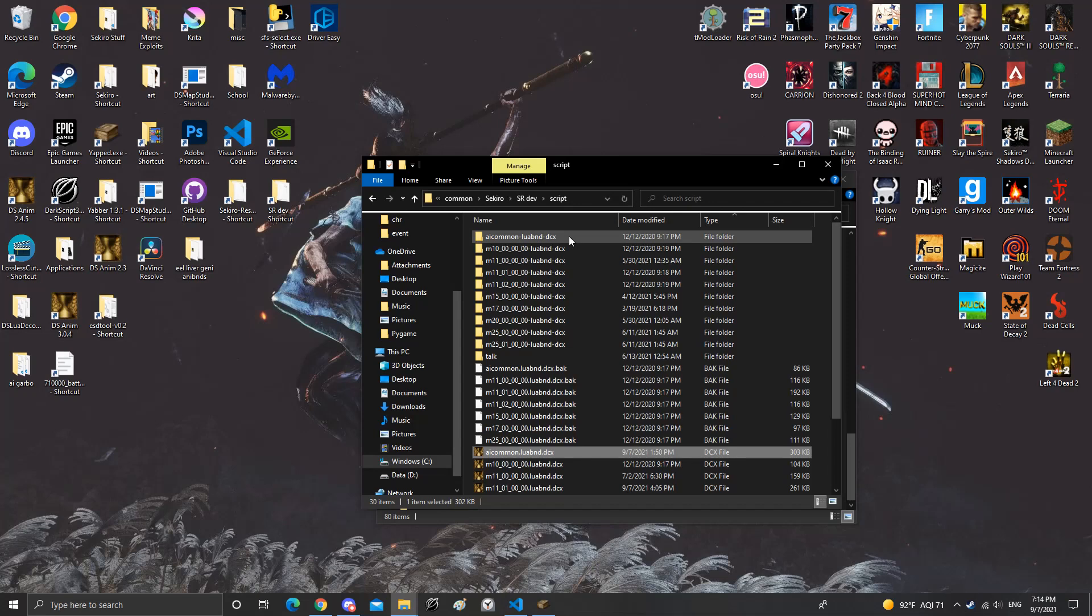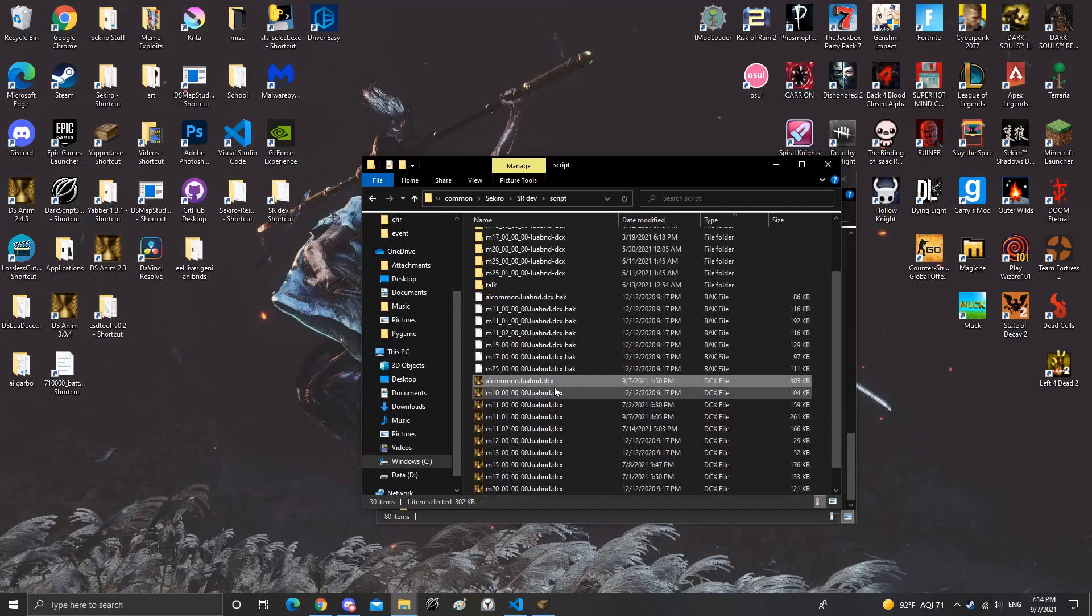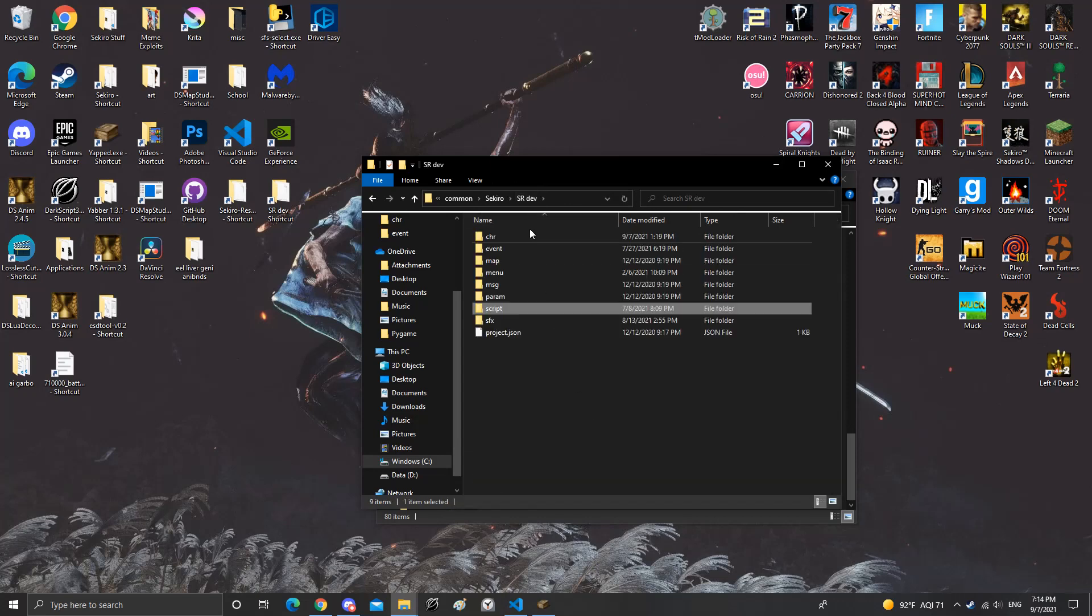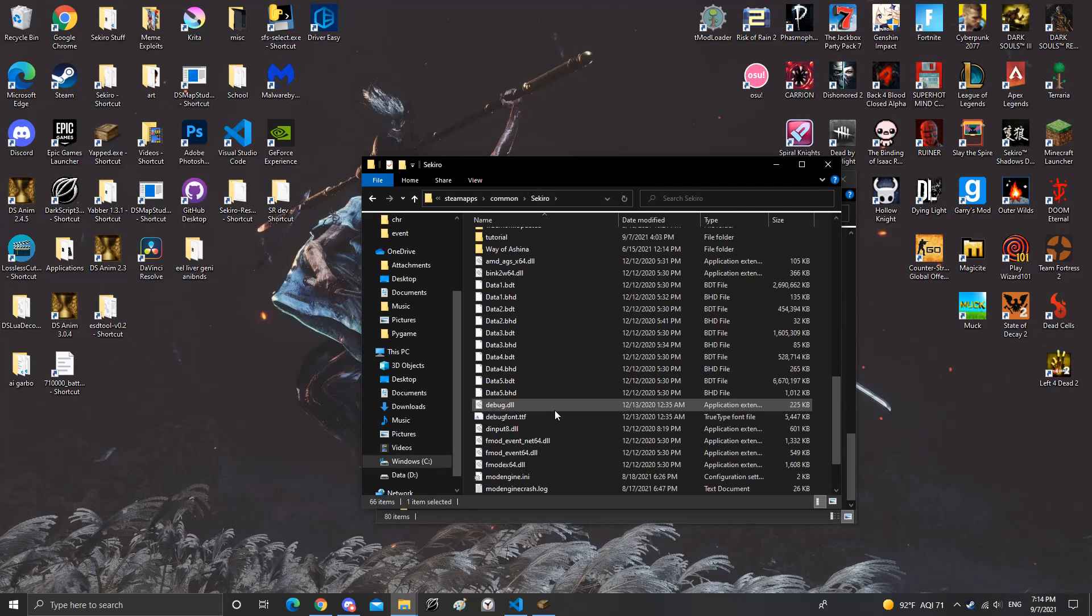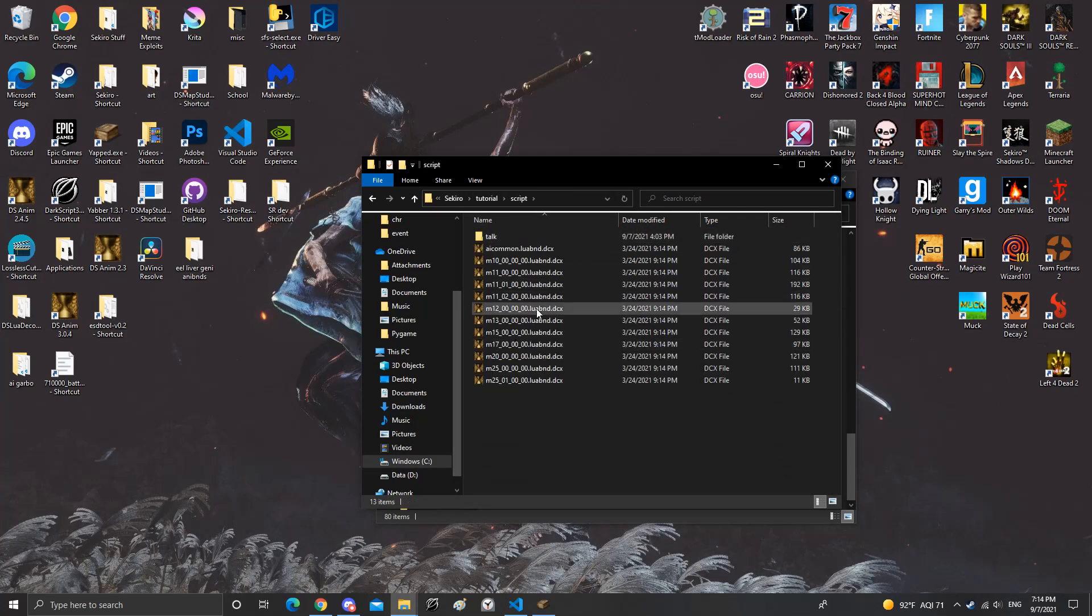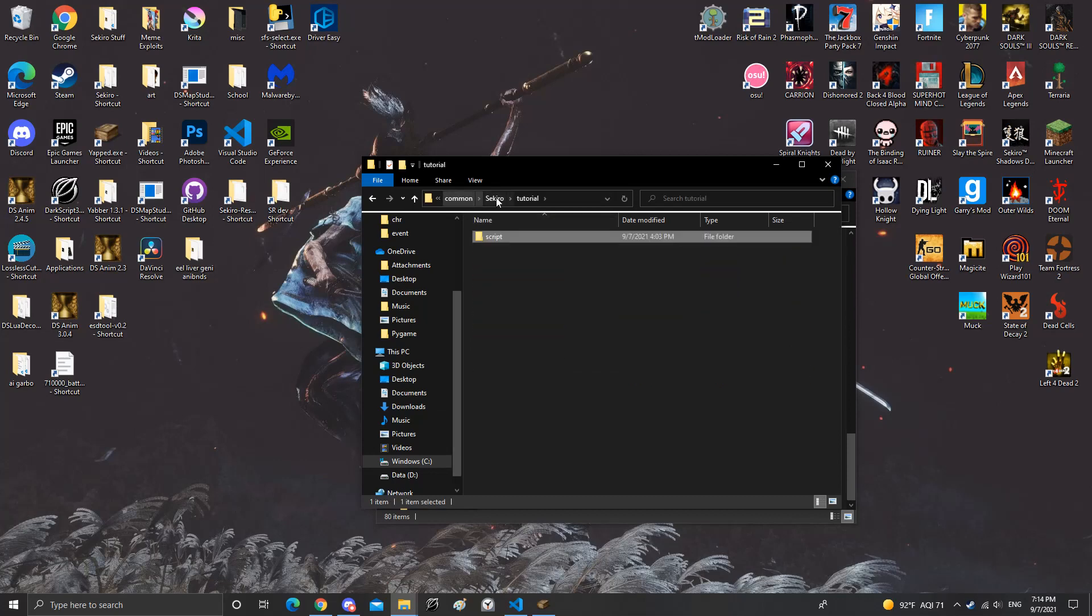This is where all the AIs are loaded up in the game and such. Normally it would look similar to like one of these right here, just look like this.